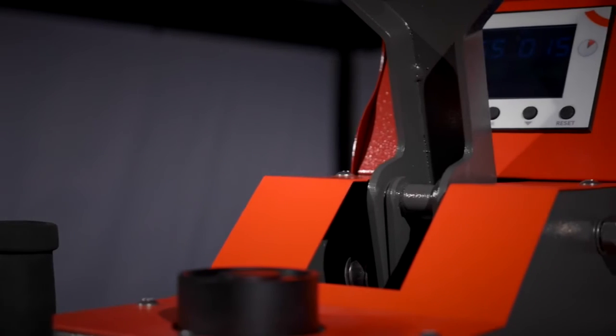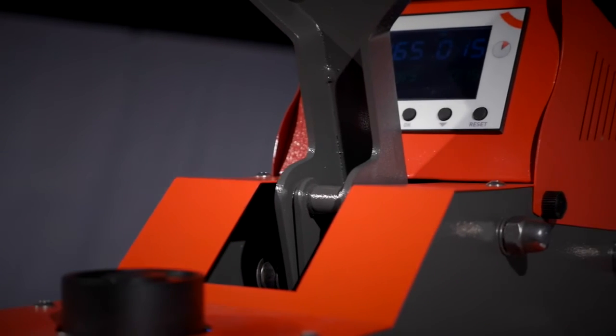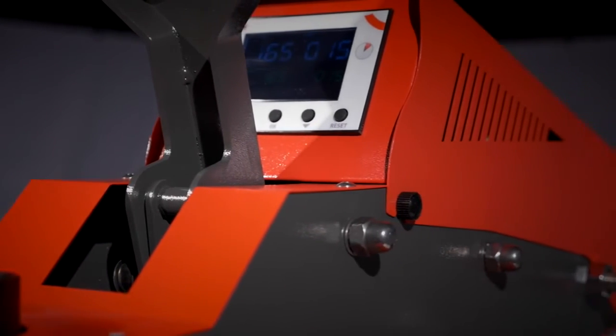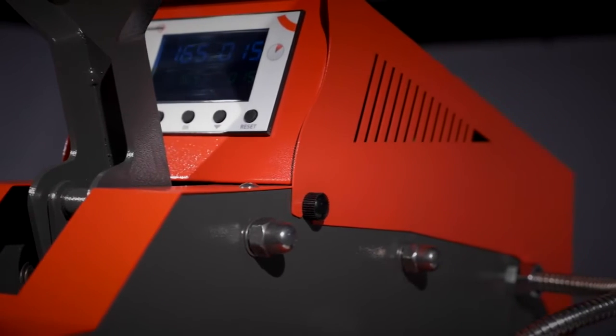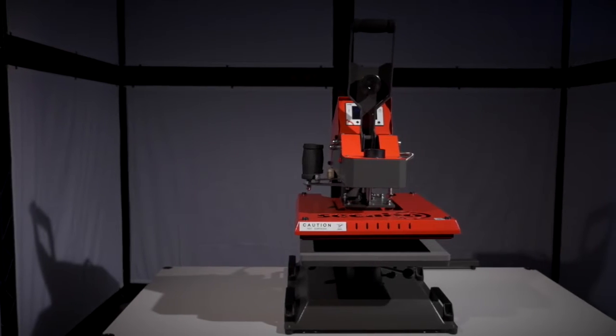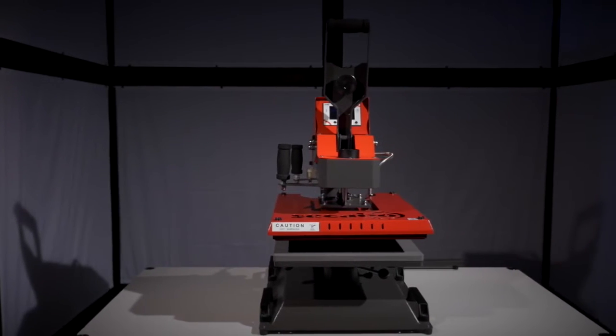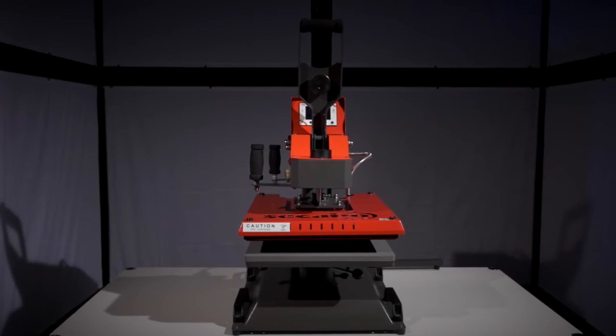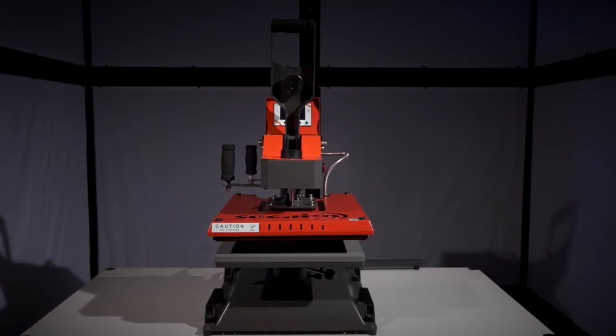The Sikabo TS7's digital controller regulates the heat plate and controls the duration of the transfer pressing. The maximum temperature is 225 degrees Celsius, and the maximum duration is 999 seconds.